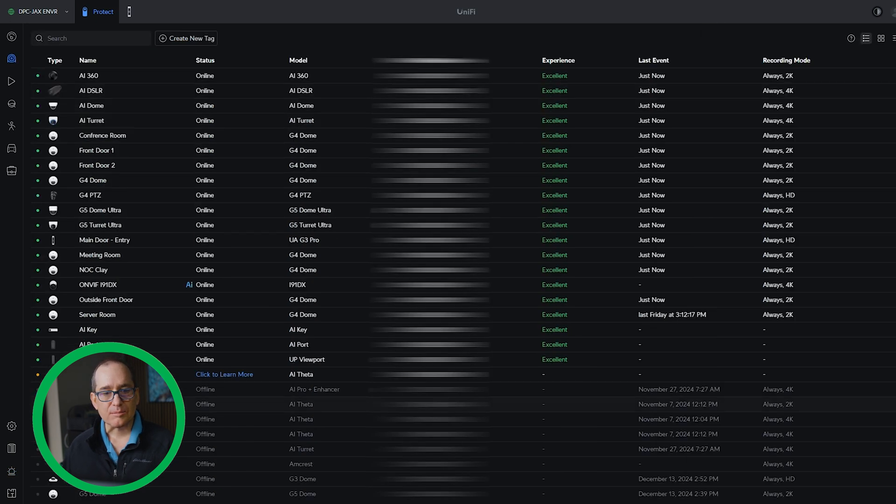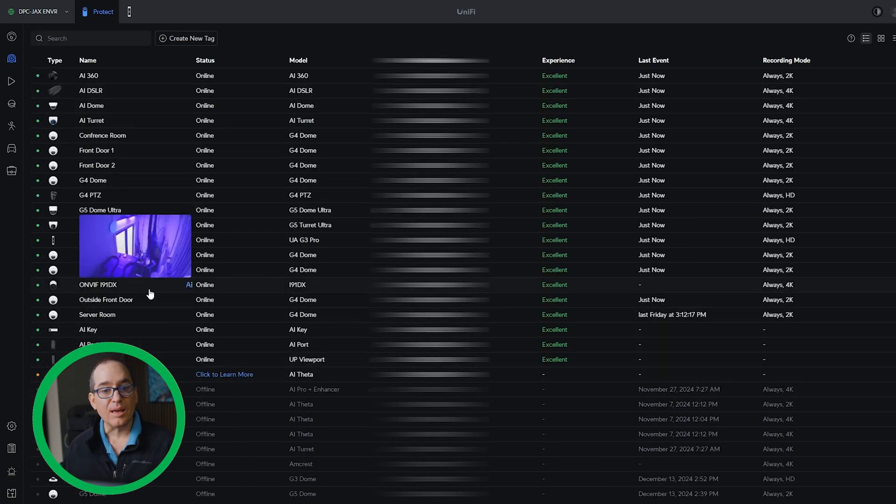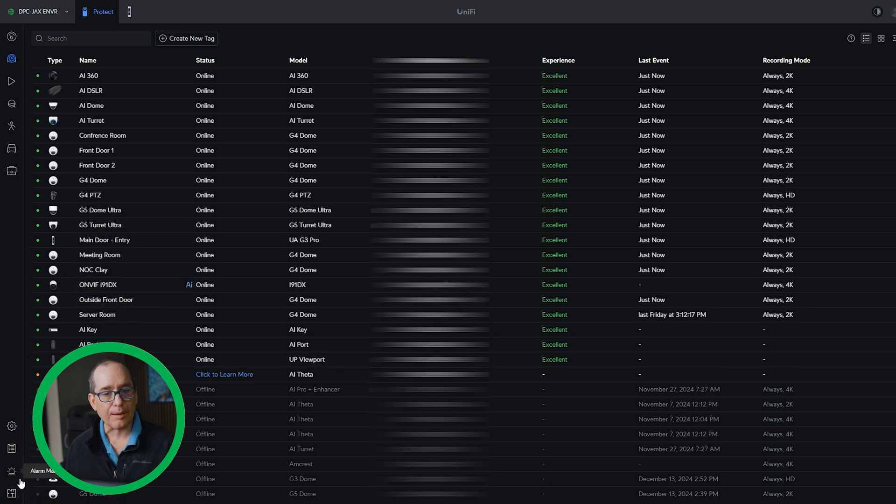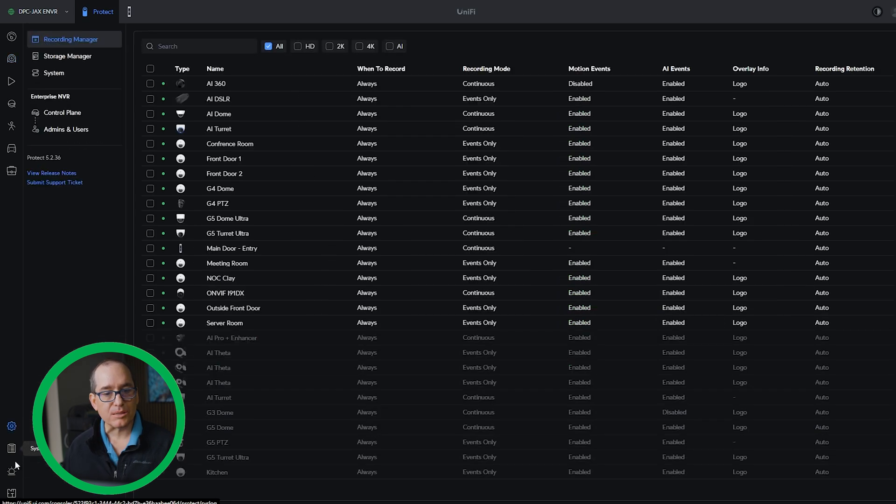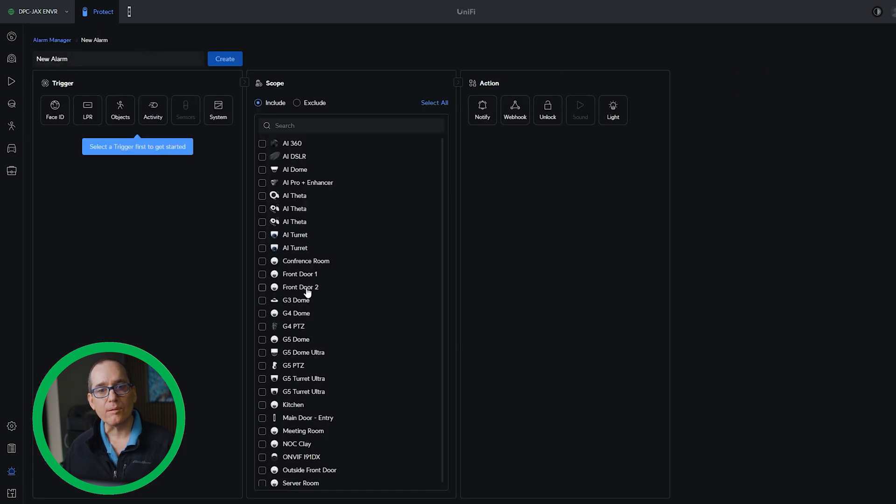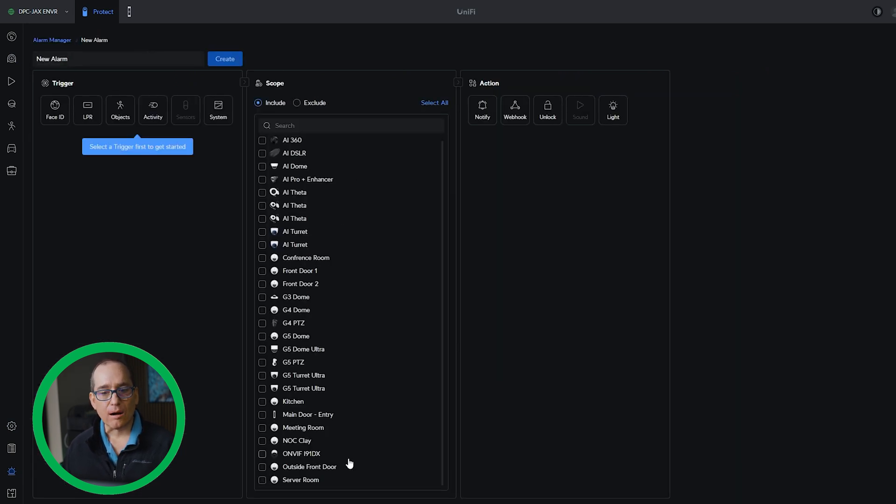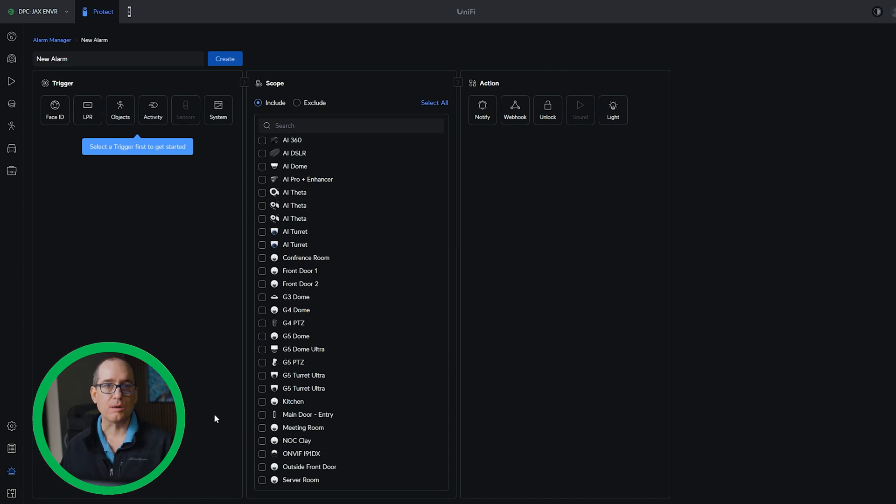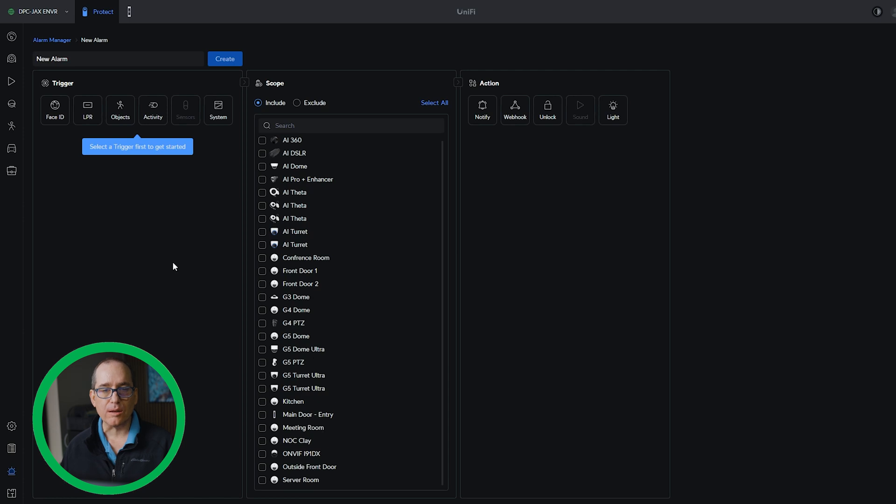The last one of note that I'm going to mention here is I do have the AI key on an OnVif camera here. And if I go back into alarm manager, I can now go new, create new alarm and that OnVif camera will show up there. So anything you have on the AI key now, a third party will show up in alarm manager. So that's a pretty cool feature too.